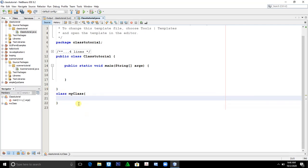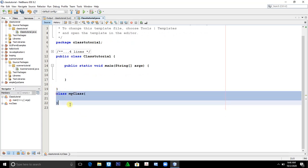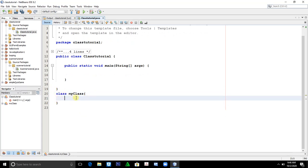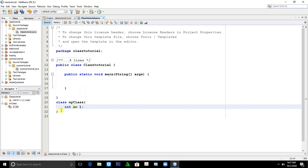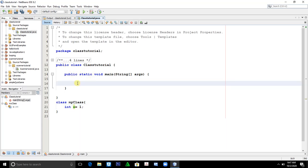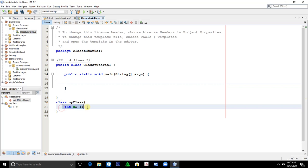Here in MyClass, let's put a variable: x equals 1. Now, how could you get this value of x to the Tutorial class? Because it's not in the same class. So how could you get this variable here?